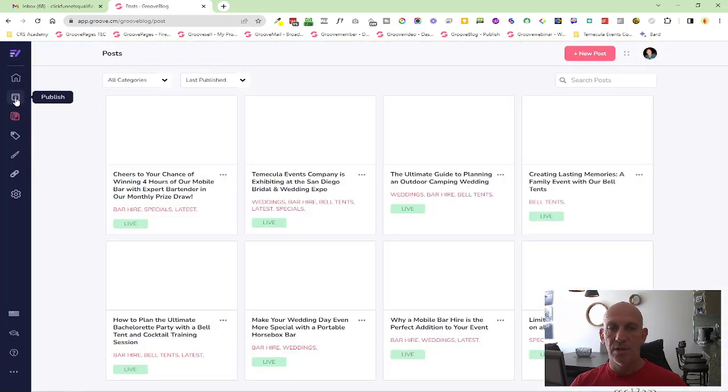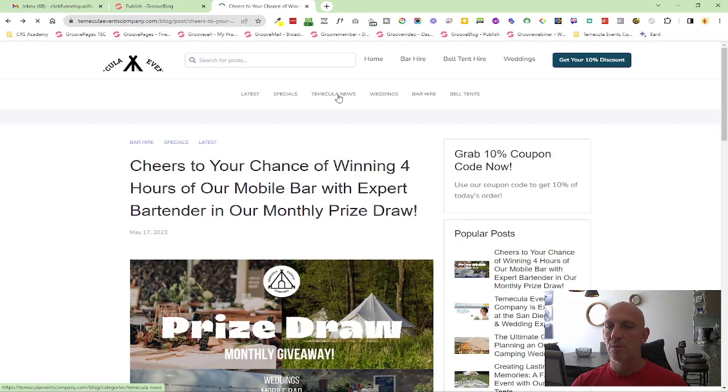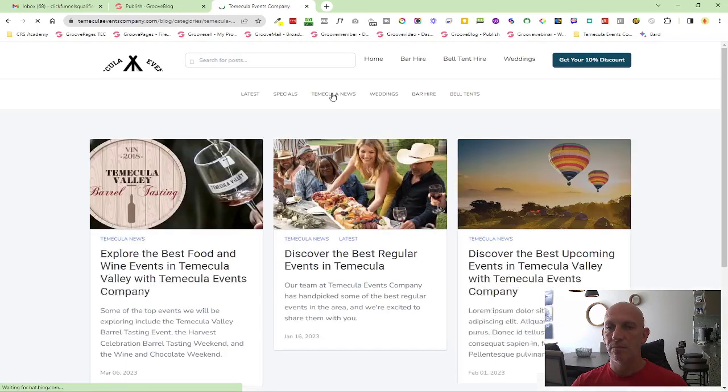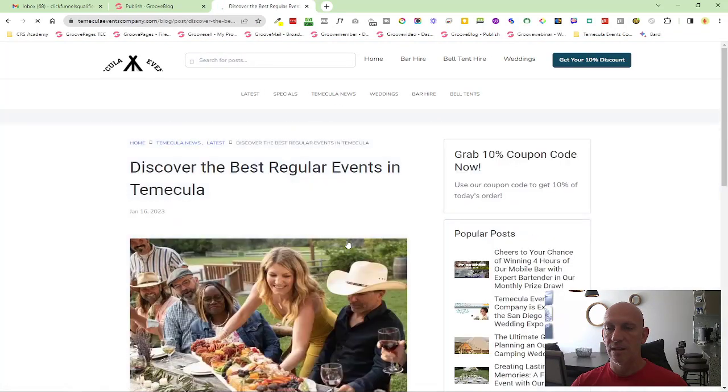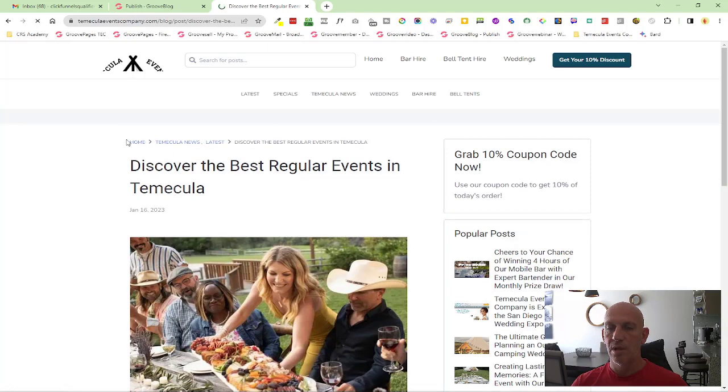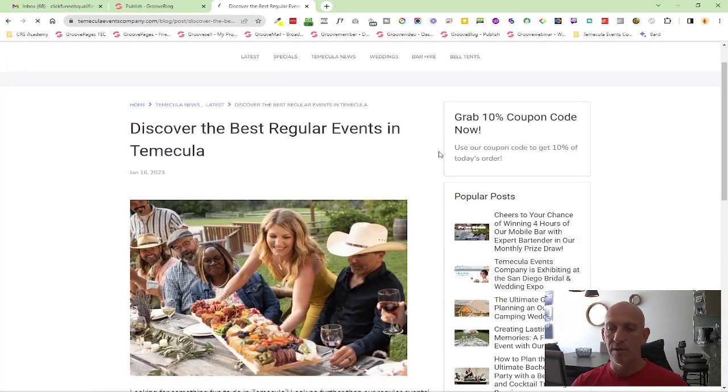So when someone clicks into a category and then let's say they select this blog post, you'll now see that we have home arrow Temecula news latest and then the name of the blog post.